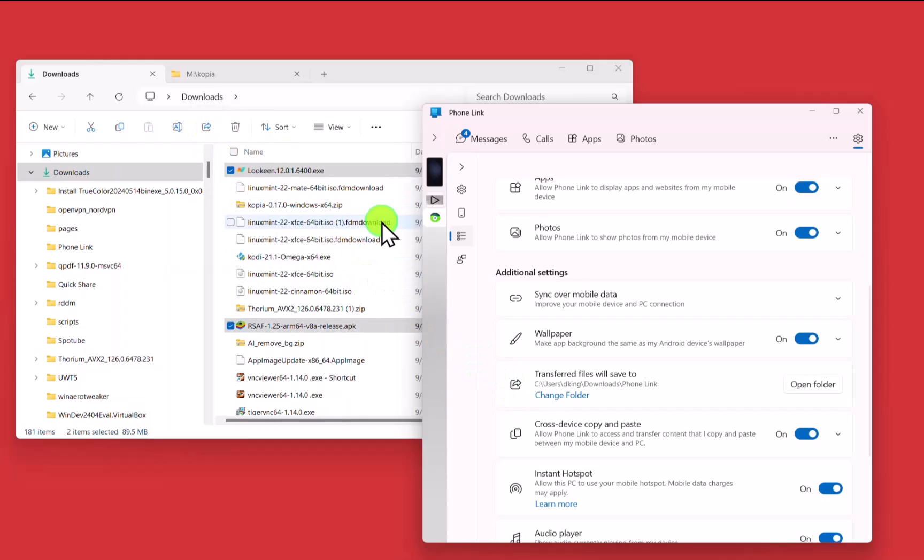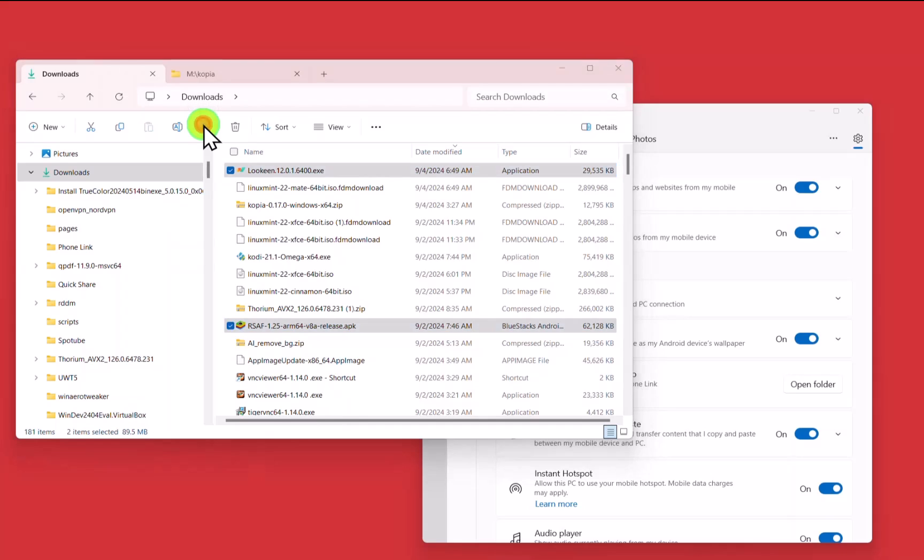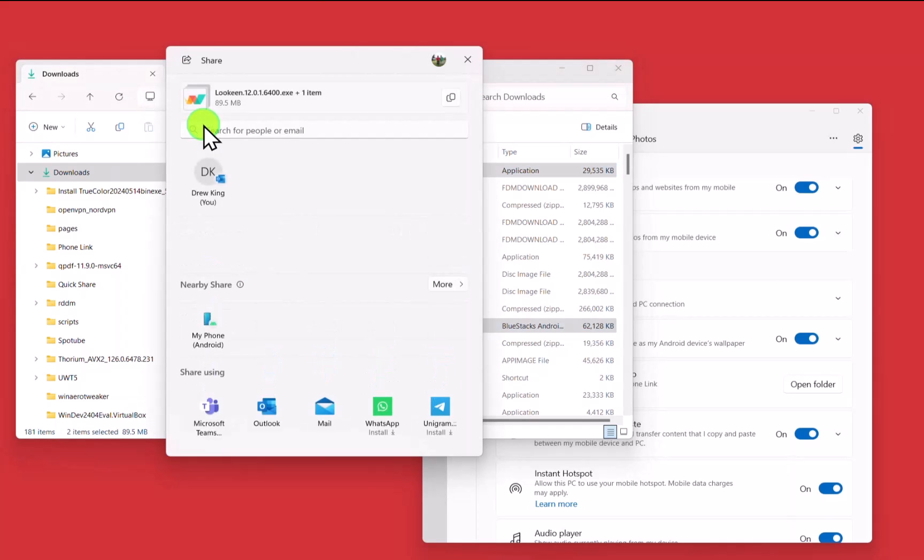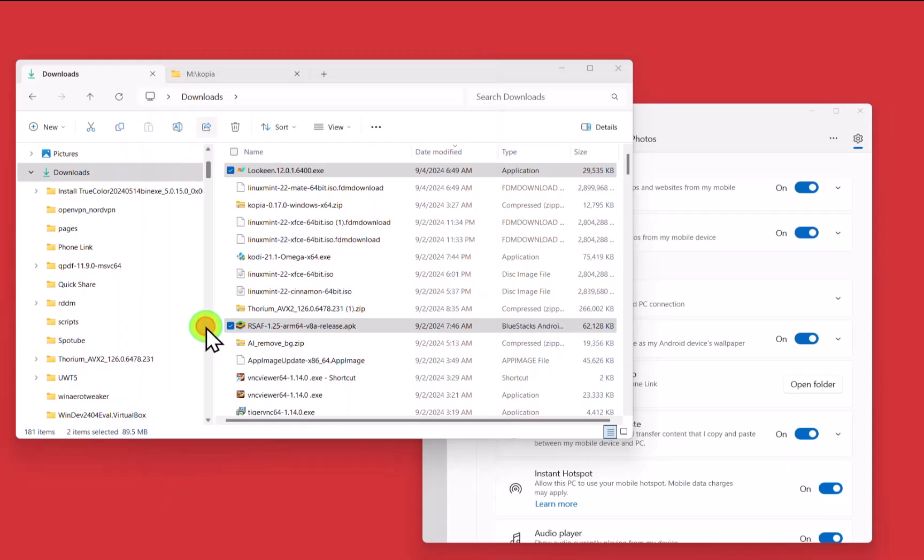And what I do to transfer the files is simply click on the button to share. And it will bring up my cell phone. I click on the button to send the files over. And they're done.